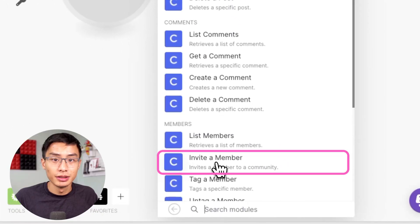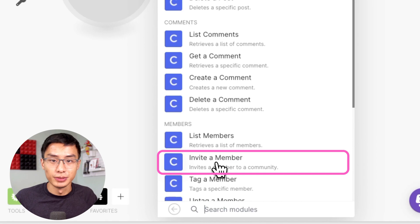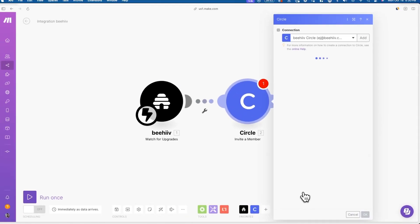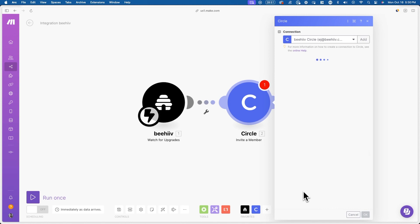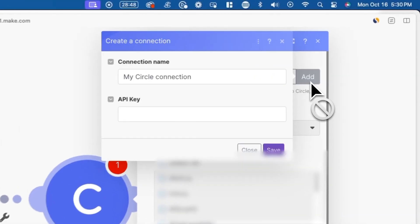By selecting this, whenever the trigger goes off, or someone upgrades their subscription, they'll be invited to your circle community. First to do this, you have to connect your circle account to this automation. To do this, click on add next to connection.